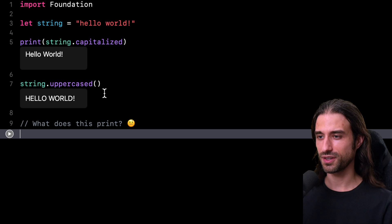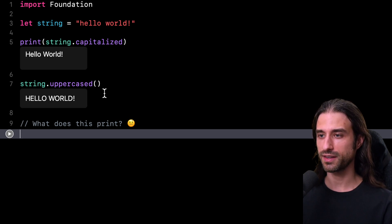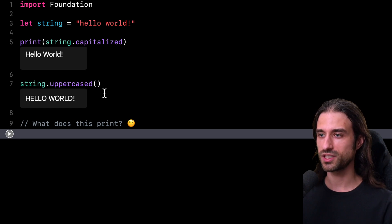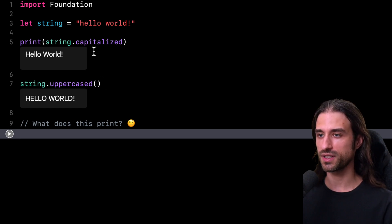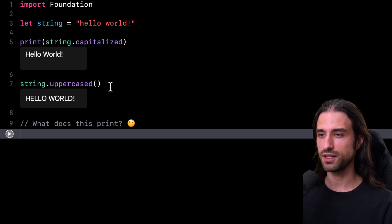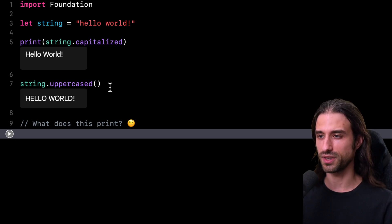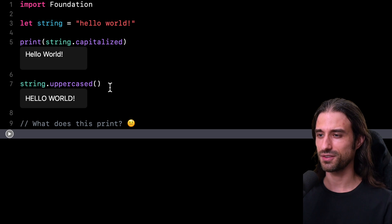And that's all for this first episode of Swift Quiz. So remember, whenever you want to uppercase some characters of a string, you have two possible choices. You have capitalized, which will uppercase only the first letter of each word in the string. And then you have uppercase that will, as the name suggests, uppercase all the characters in the string. I hope you've enjoyed this first episode. Thank you for watching and see you next time.